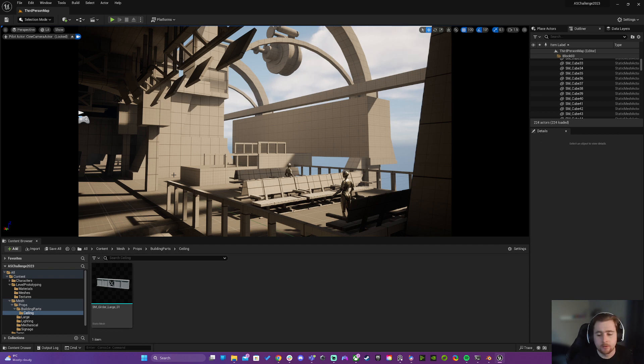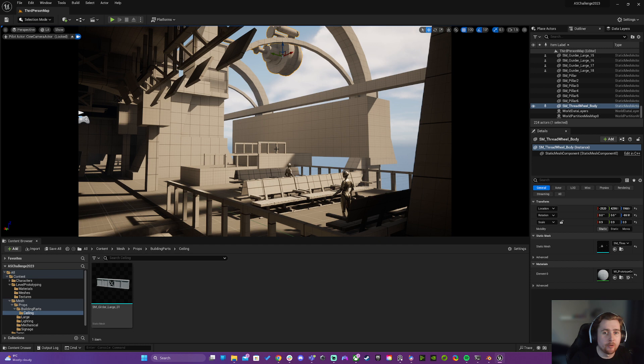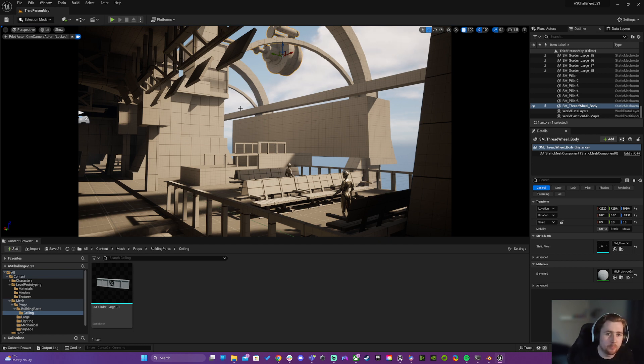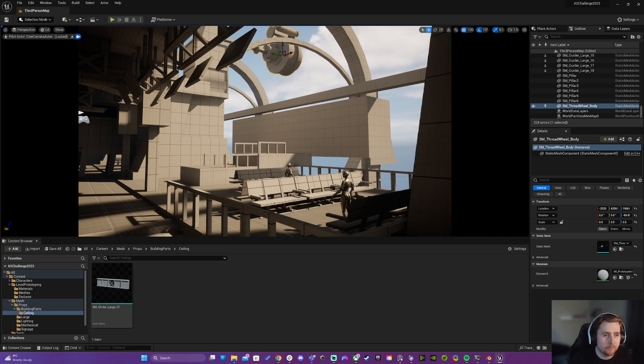In some cases I actually just model a mesh, like these ones up here, just model them in the 3D software. But when it comes to actually blocking out the environment, it's a lot easier to use cubes.